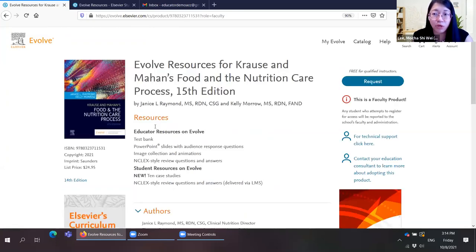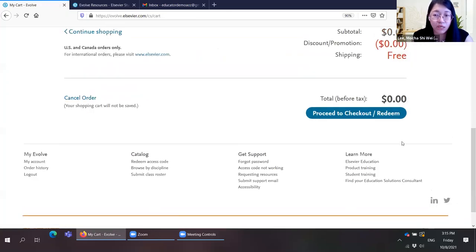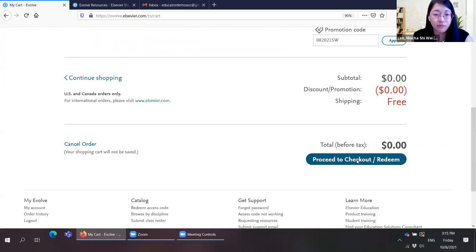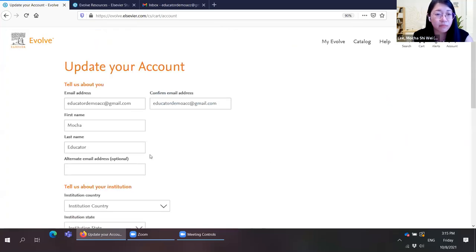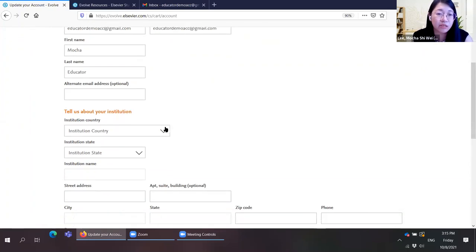Click Request. When it comes to the access options, please click 'Evolve Content Only' and then Apply. The price shown will be zero. Proceed to check out and redeem. Since this is the first time registering, we need your information. Please tell us about your institution — this is a very important step.